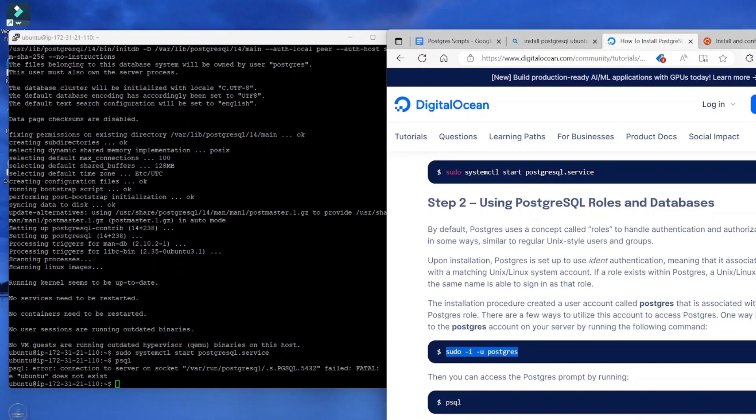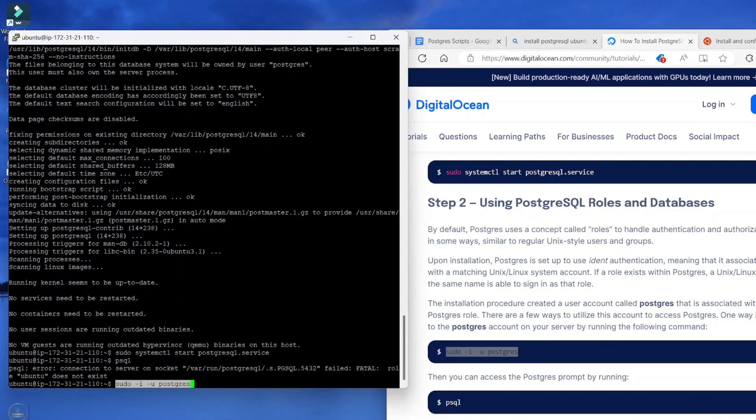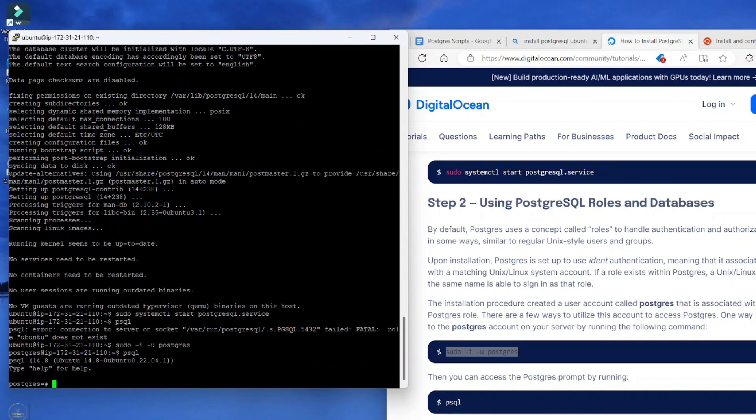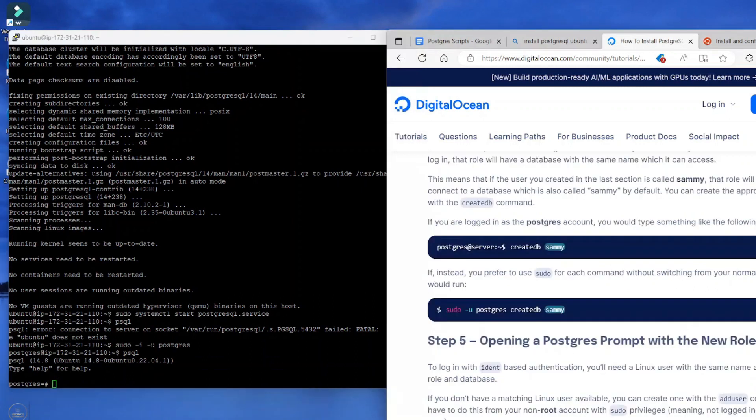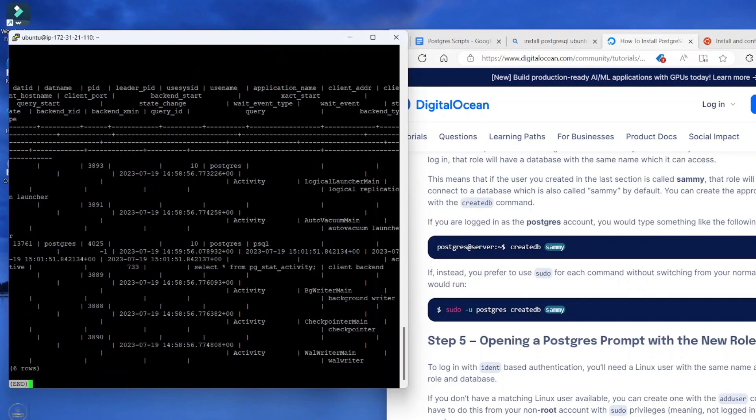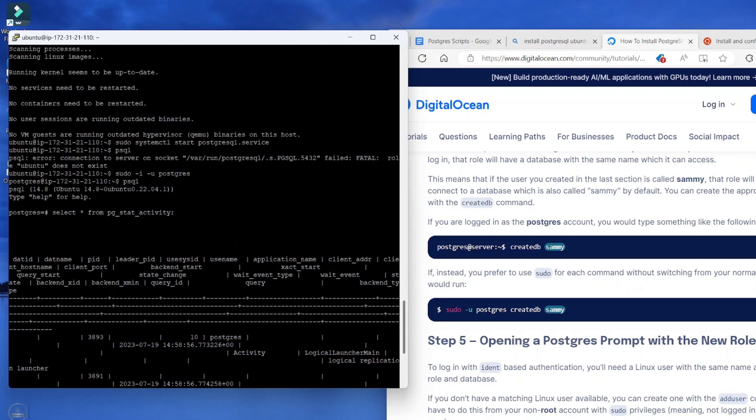So the next step is to switch user to the Postgres user. If you're supposed to type the psql command, you should be able to connect to the database. So I'm just going to run a quick query to ensure everything is working fine. So what I did just now is to check the activities on the database by executing this command: select asterisk from pg_stats_activity.